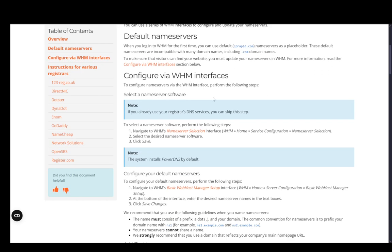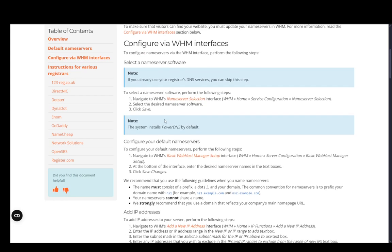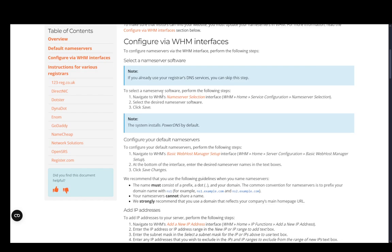To configure them, you're going to need to navigate to WHM's nameserver selection by going to WHM Home, Service Configuration, Nameserver Selection. Select the desired nameserver software and then click Save. Now, if you already use your registrar's DNS services, you can skip this, and the system will install PowerDNS by default.